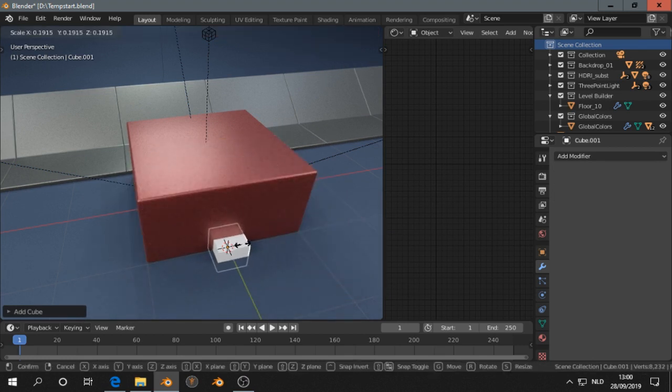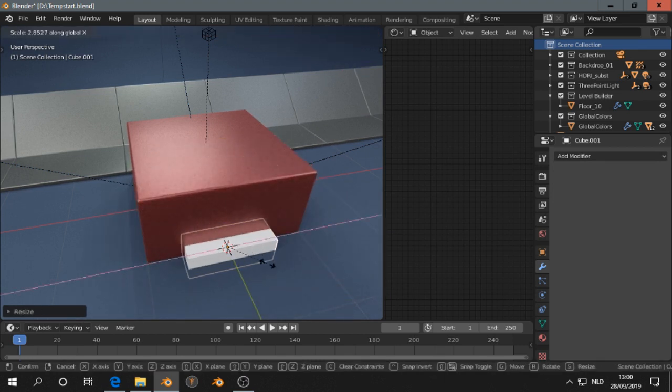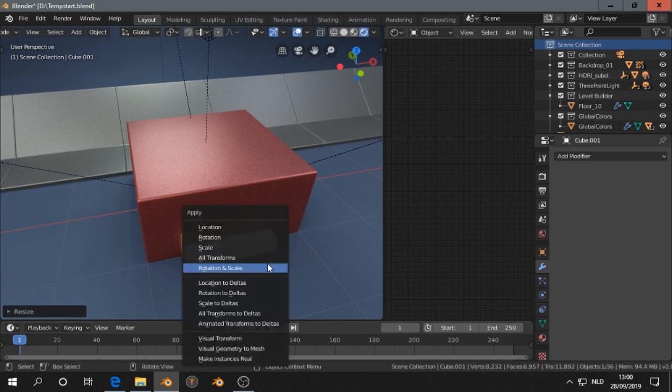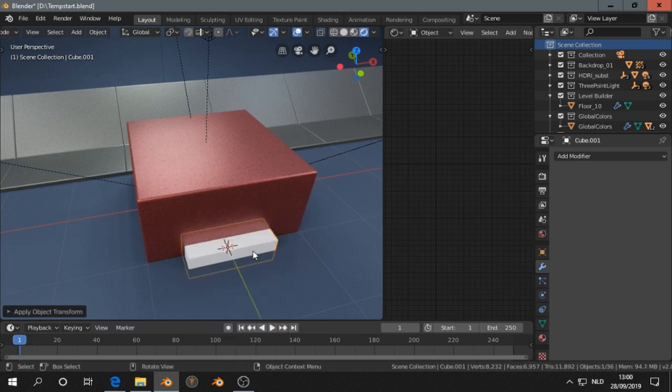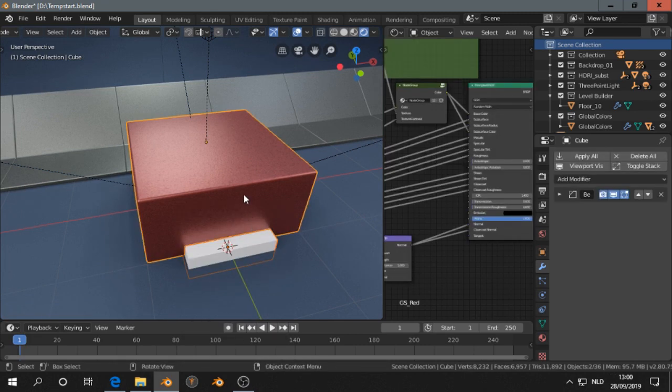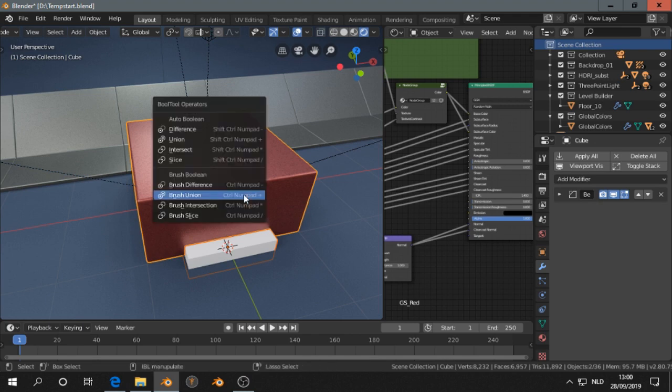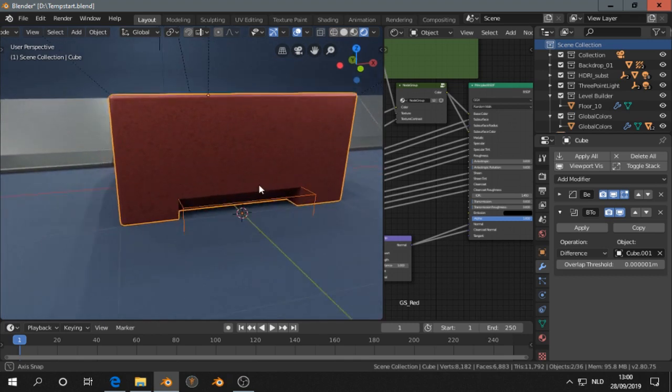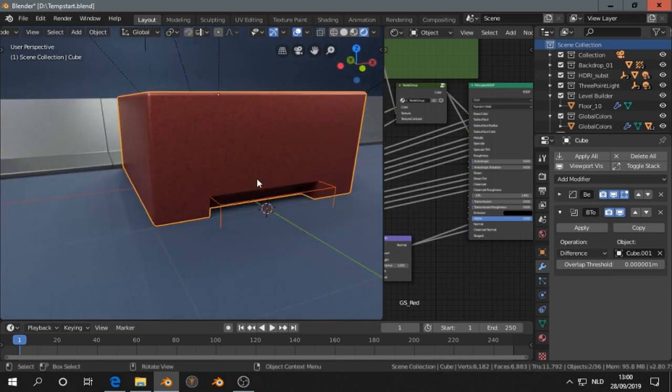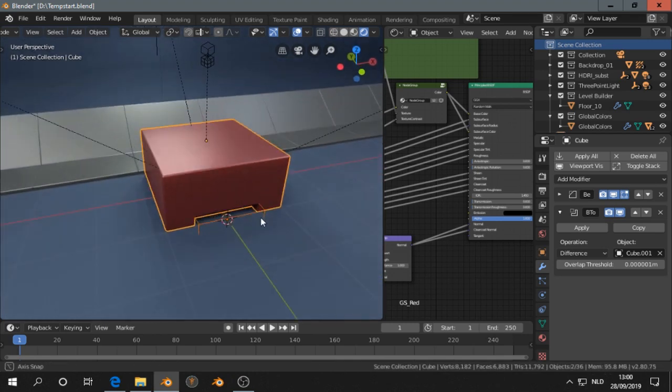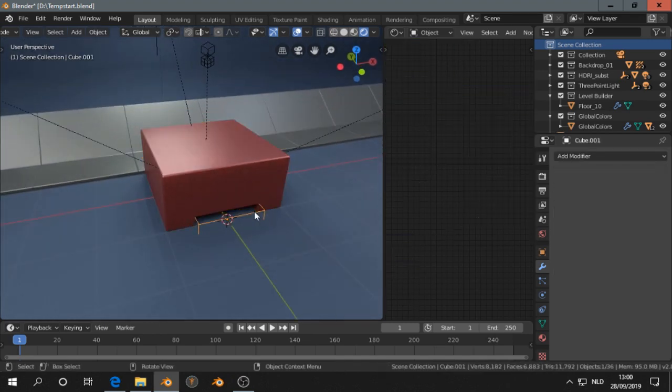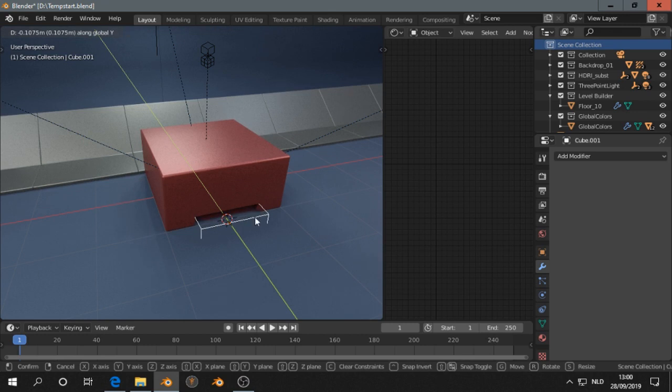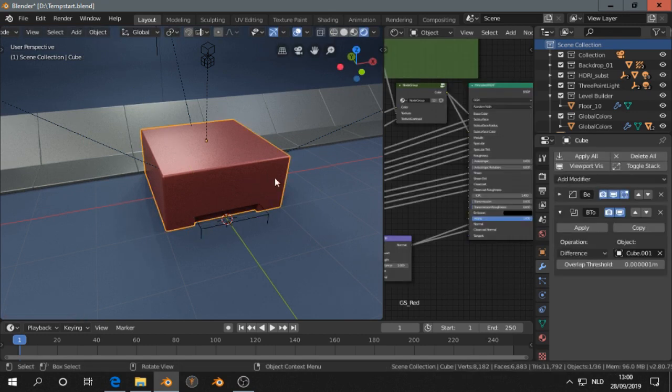Change this cube, scale on the X. Maybe you want control A to apply scale. Select both, shift control B, choose difference. And that works for me. I like it, for me that's enough. I don't need much more than that.